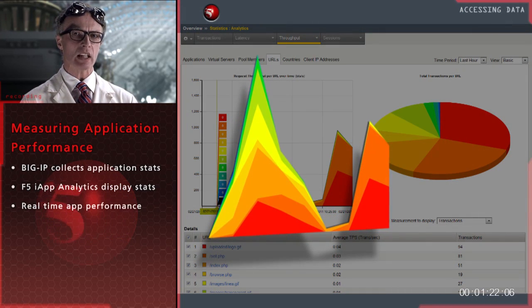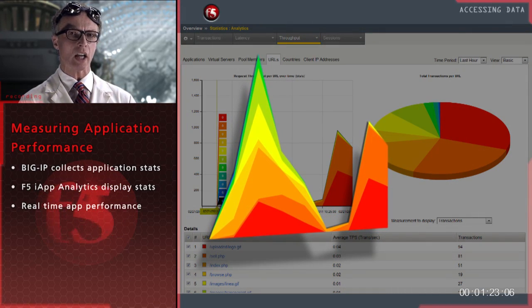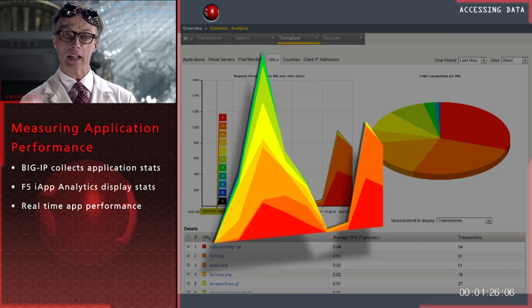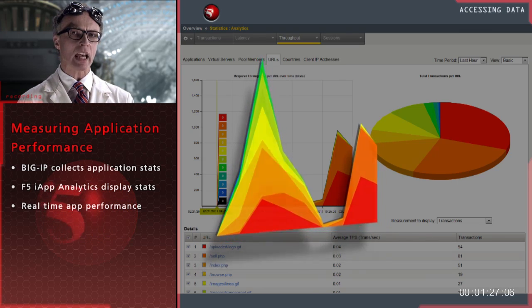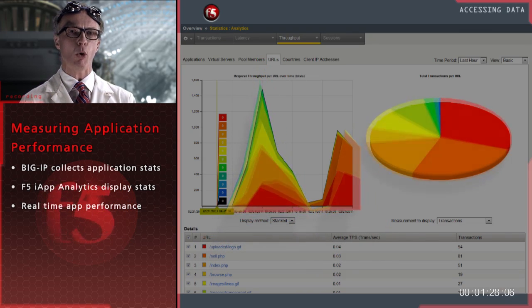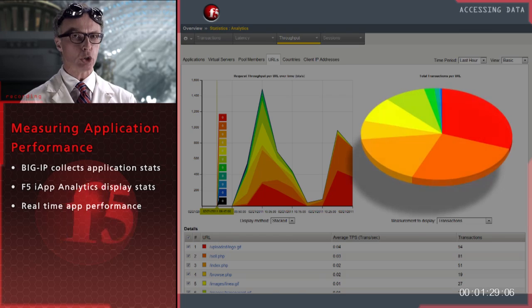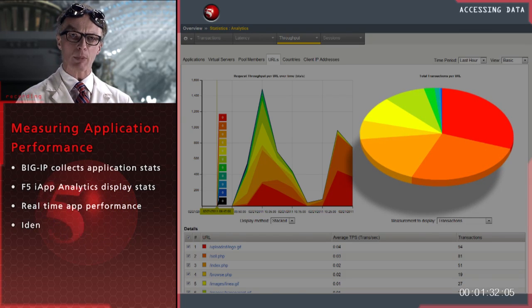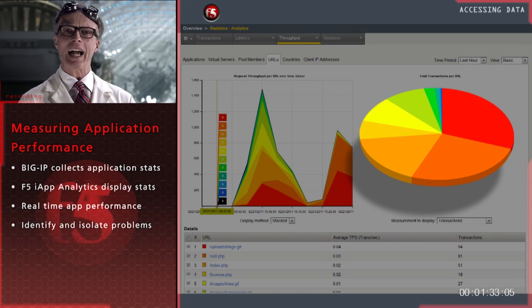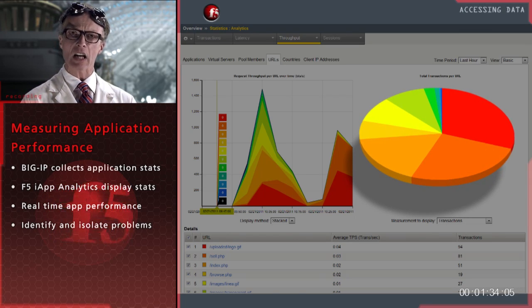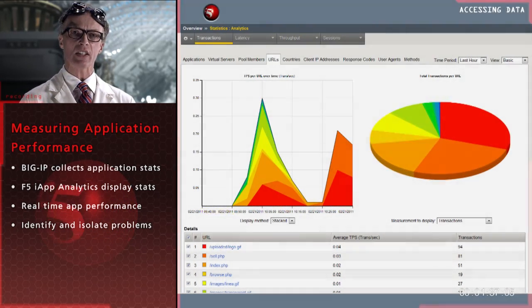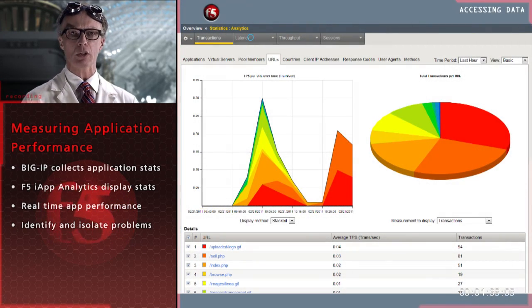Through these analytics, you can now see, in real-time, how your applications are performing and, more importantly, how your applications are performing for your users. You can use this information to monitor application health, identify and isolate problems, provision new applications and systems based on demand.